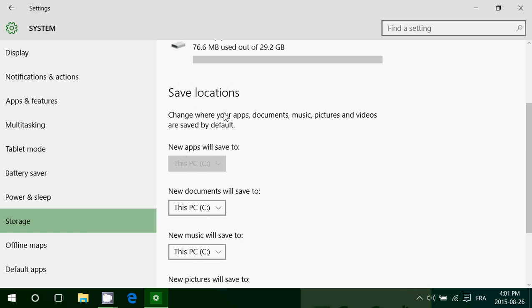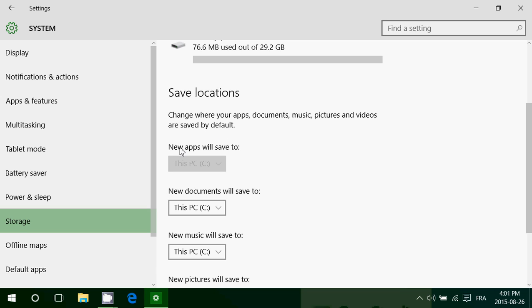You see here this grayed out little one says new apps will save to, this is coming soon. And threshold to release in October, you should have the possibility to actually install apps on SD cards.